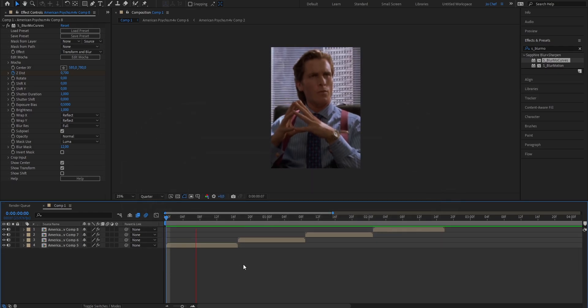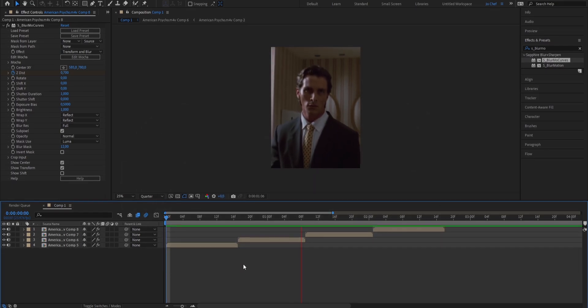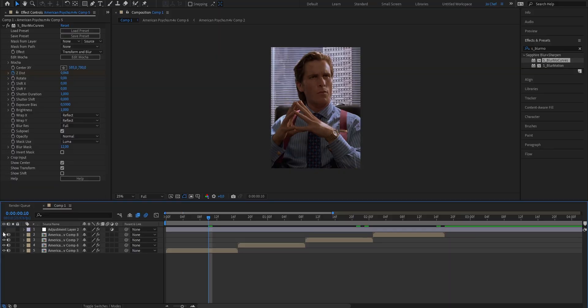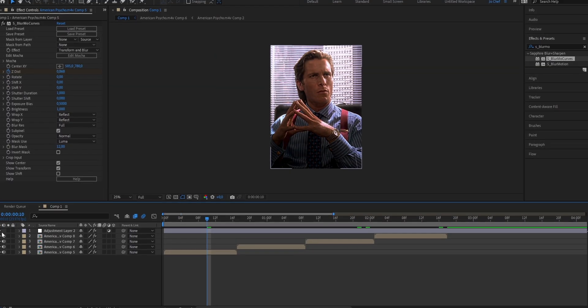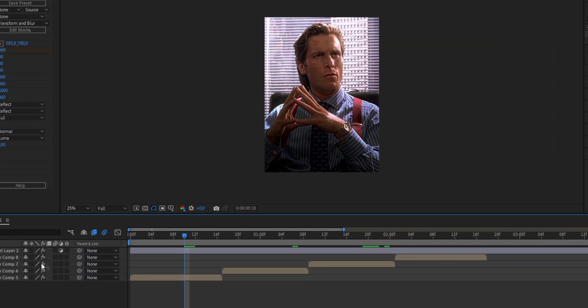And once that's done, your edit should look something like this. Now we're gonna get to the most crucial and important part for every edit, which is gonna be adding a good color correction. Because as you can see, adding a good color correction to your edit can increase your quality immensely.